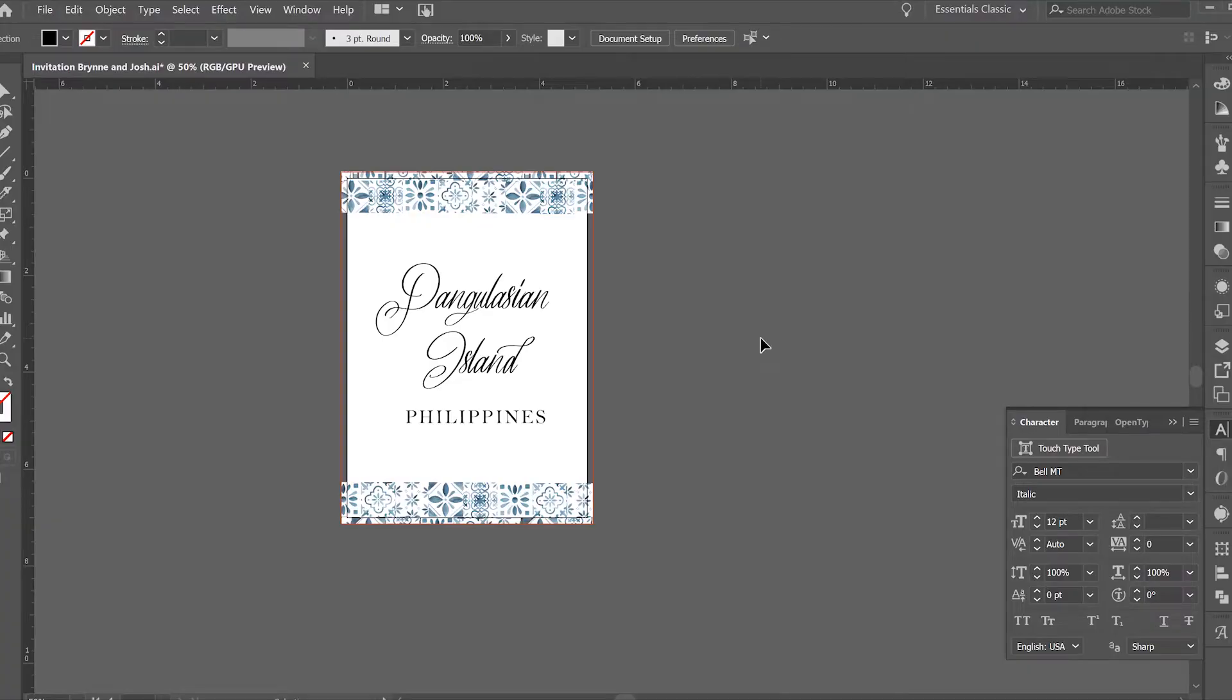Hi everyone, so today I'm going to show you the easy quick way to create printed table numbers no matter what your layout or design is.